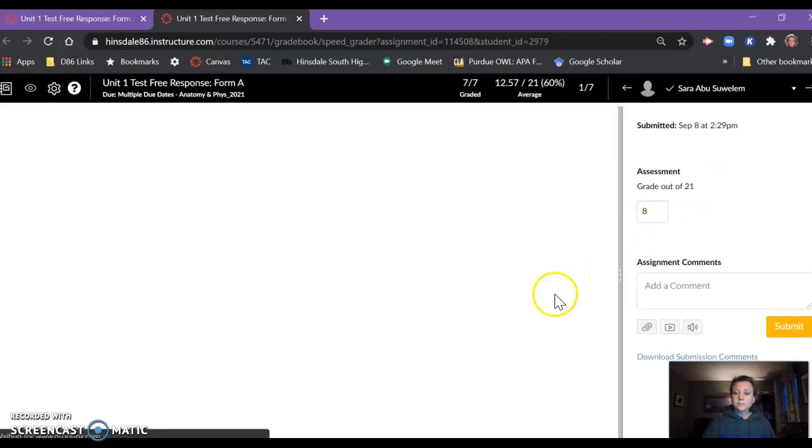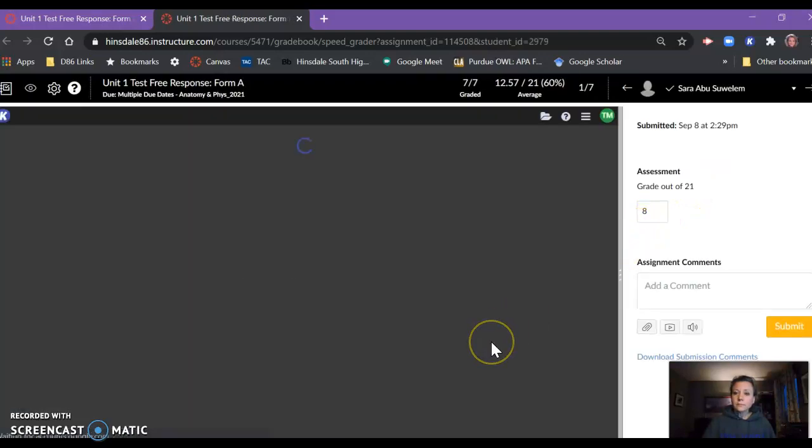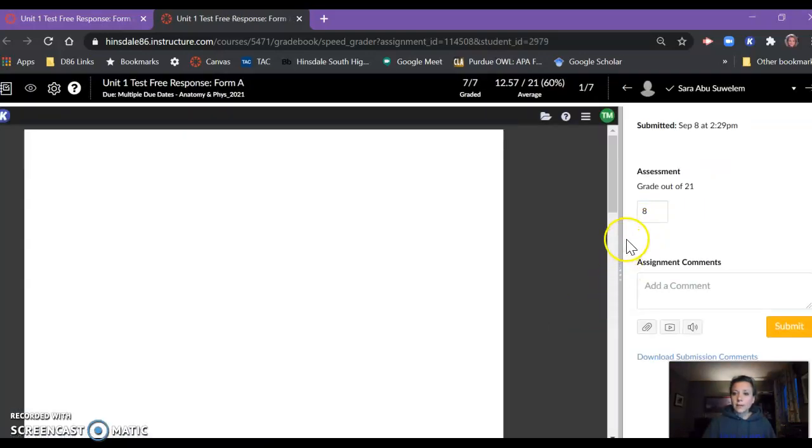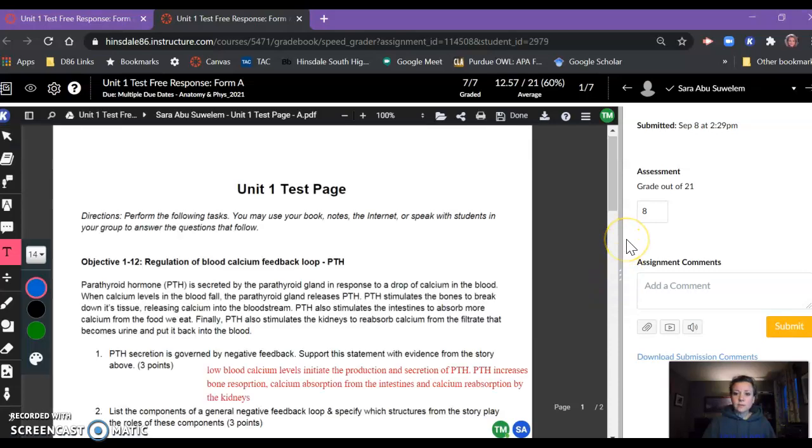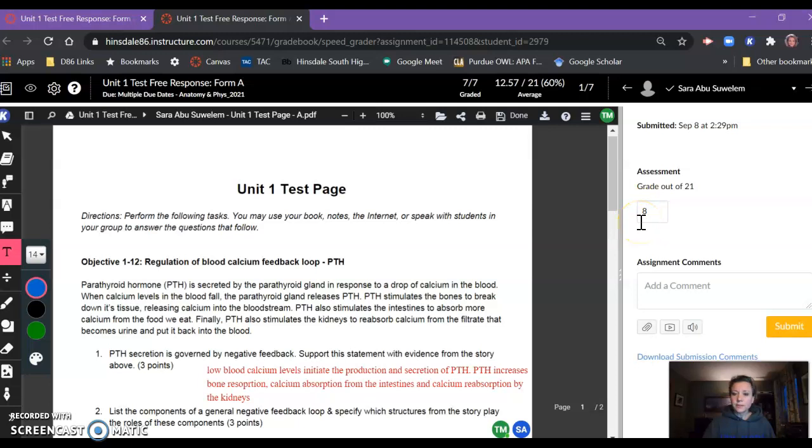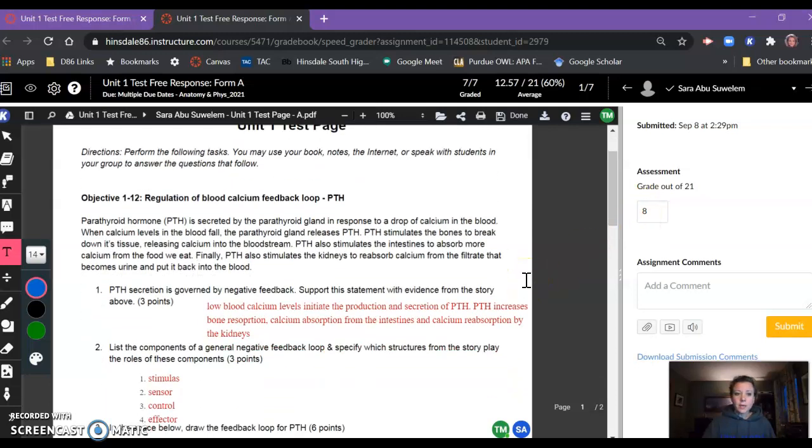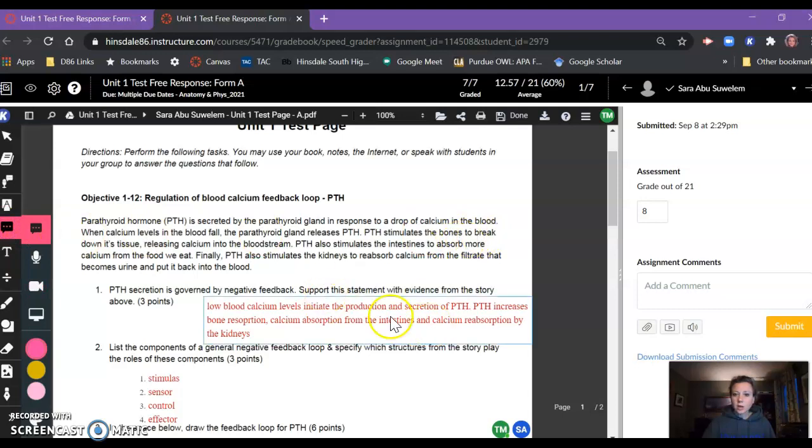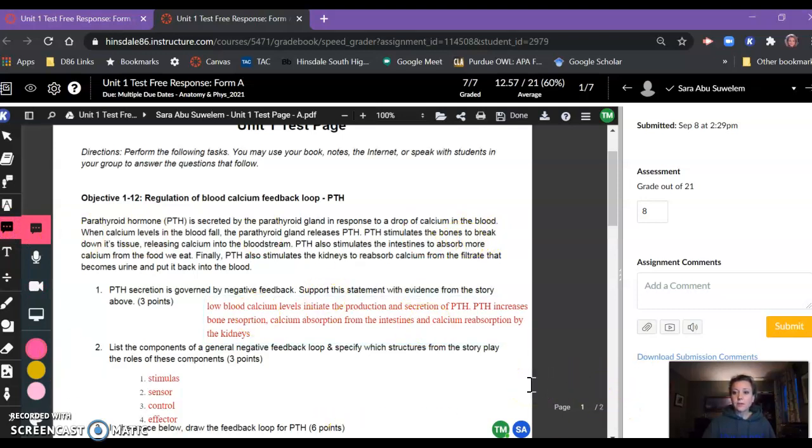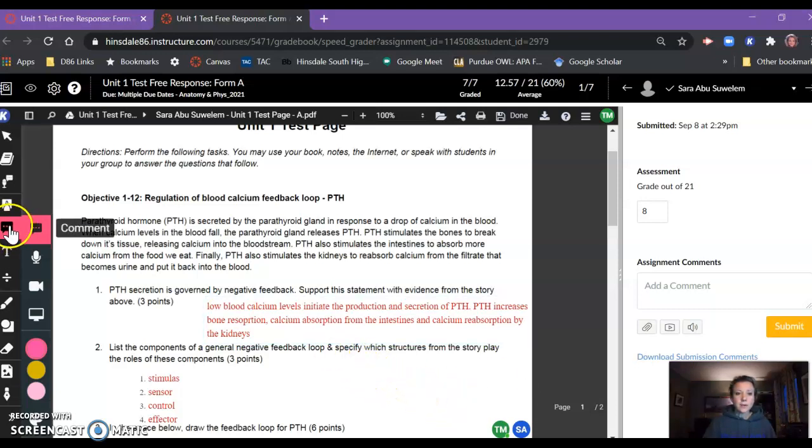As you can see in SpeedGrader, I already assigned points to this student's work, but what's missing here are all of the comments that I had given her as far as her work goes. I was using the little comment maker off to the side.